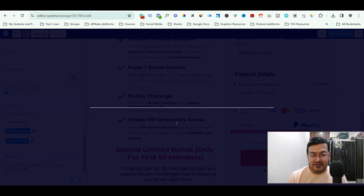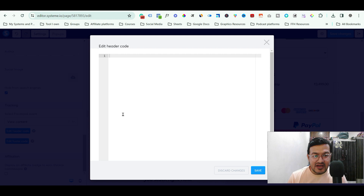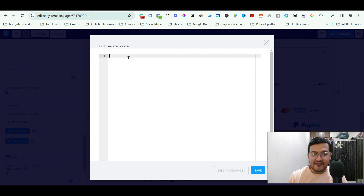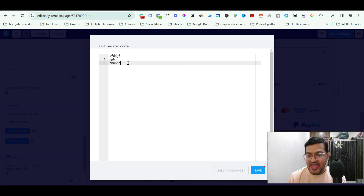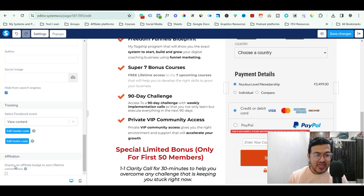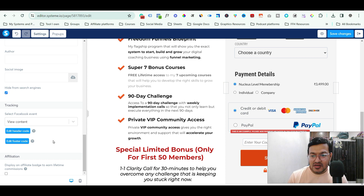For this example, let's choose View Content — suppose you are building your pixel audience. Select View Content, then click Edit Header Code. A field appears where you simply paste your tracking code. Once you've pasted the code, click the Save button and you're done.